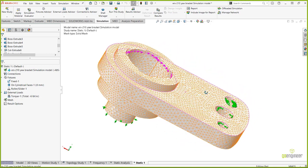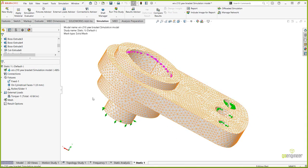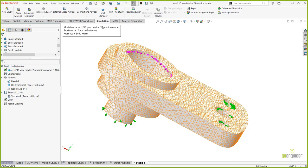At this point we're ready to run the study. Before hitting Run, I highly recommend saving the SOLIDWORKS model — I can't stress that enough. If your simulation is large and runs out of resources mid-calculation, you may need to exit the software and could lose your setup if you haven't saved.